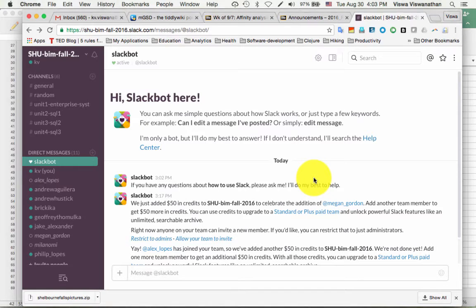In this video I just want to show you a very quick overview of how we are going to use Slack in this course. It's not a complete comprehensive tutorial on Slack — for that you can look at YouTube or the Slack website. They've posted lots of instructions, but you probably don't need to do any of that because it's fairly simple.